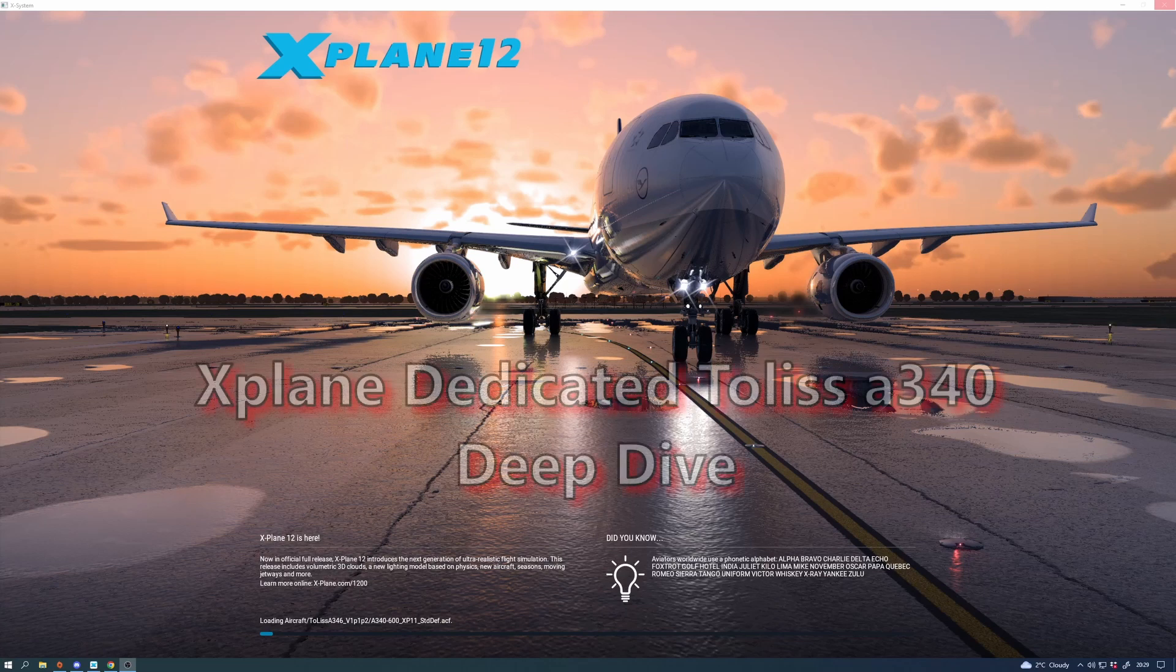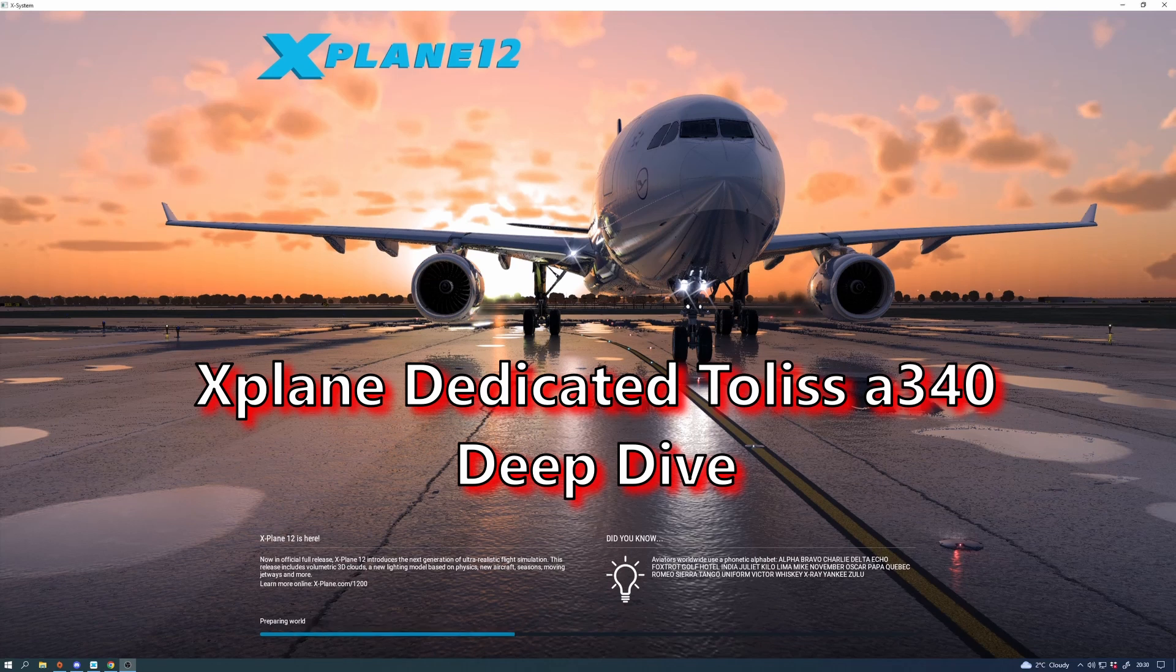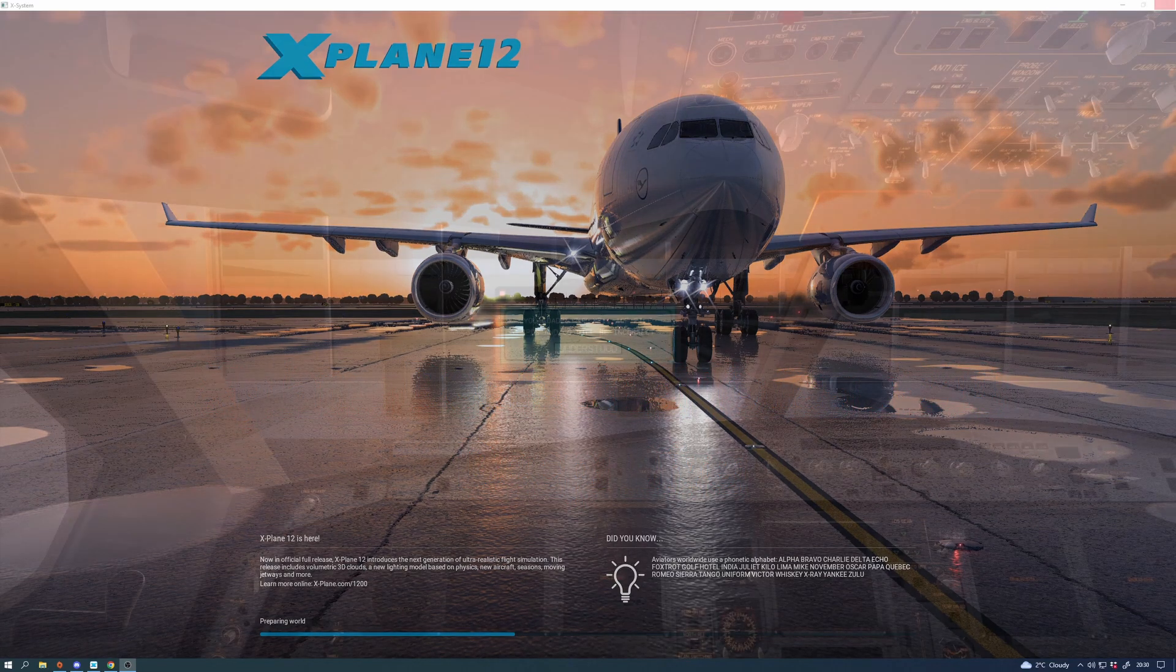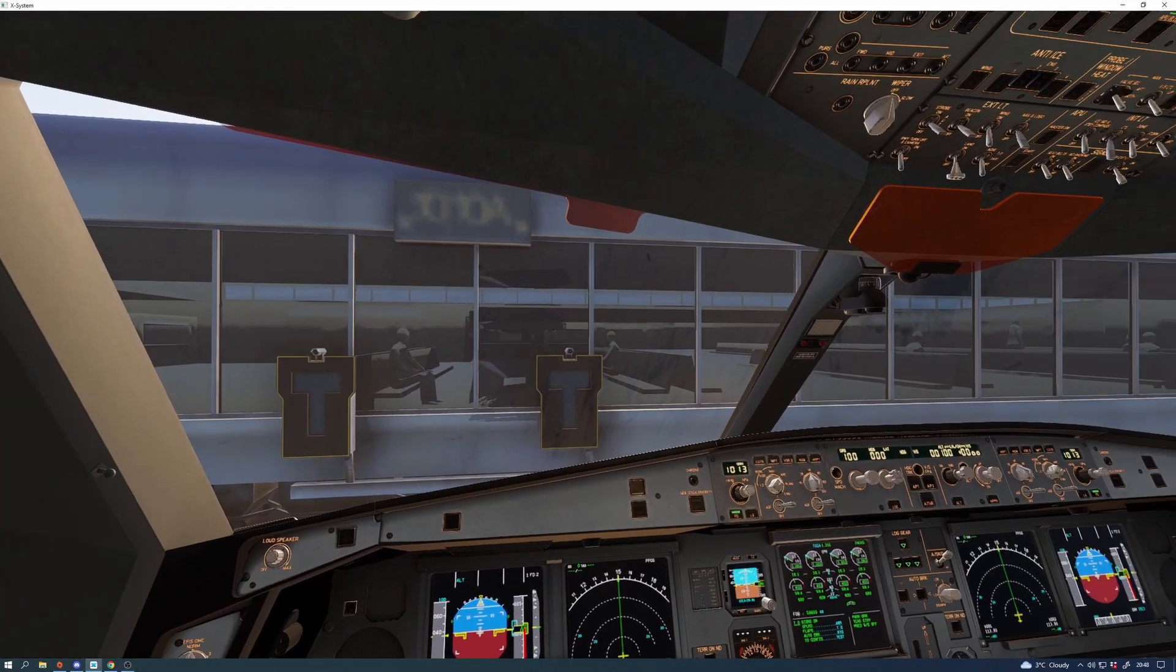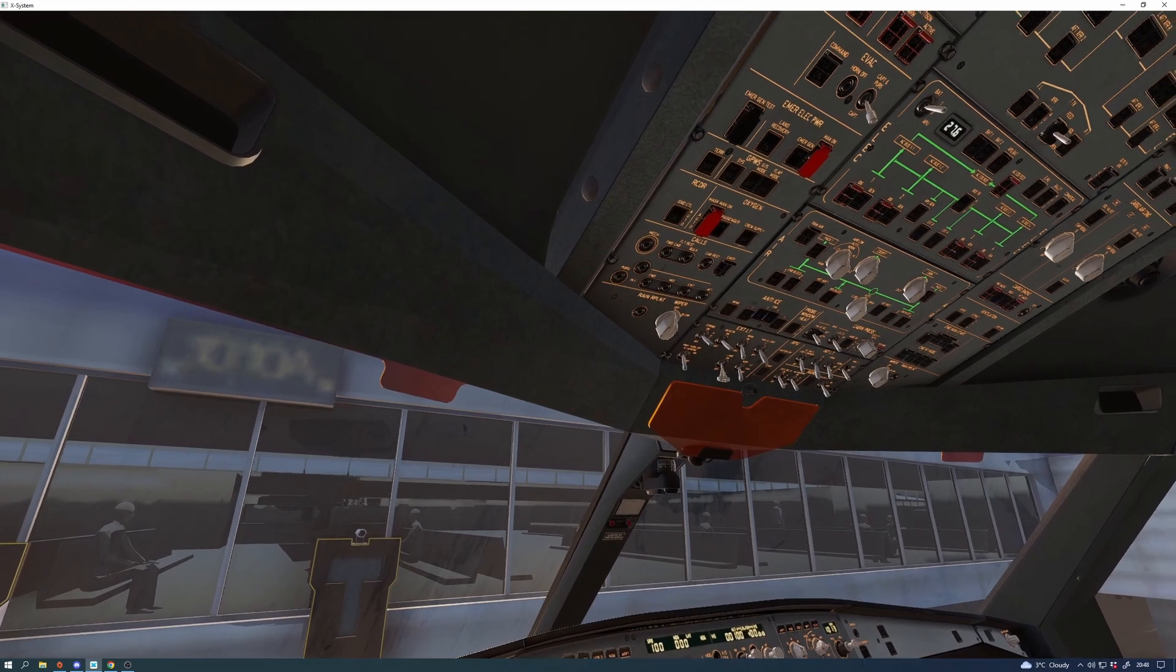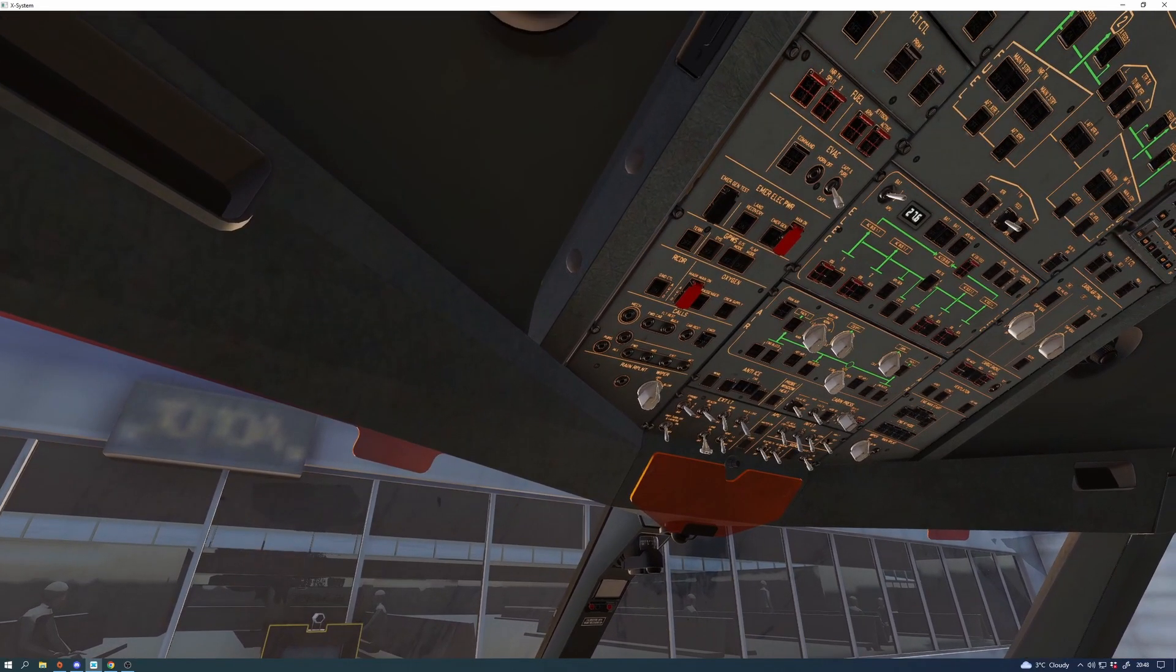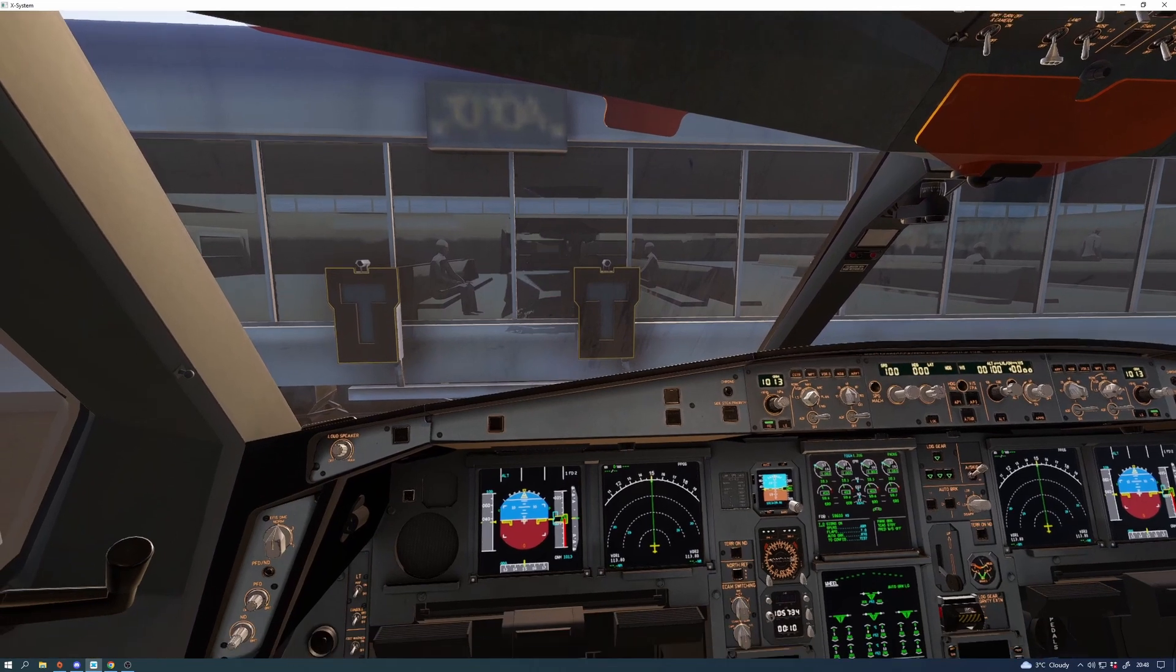Hi there, Wycliffe Barrett, X-Plane dedicated. Today we're going to have a look at the Toliss A340. It's been updated for X-Plane 12, now the 1.1 version with an absolute ton of updates. It's also been updated for XP11, but of course in XP11 you won't see the rain effects or the weather effects or a number of other effects.